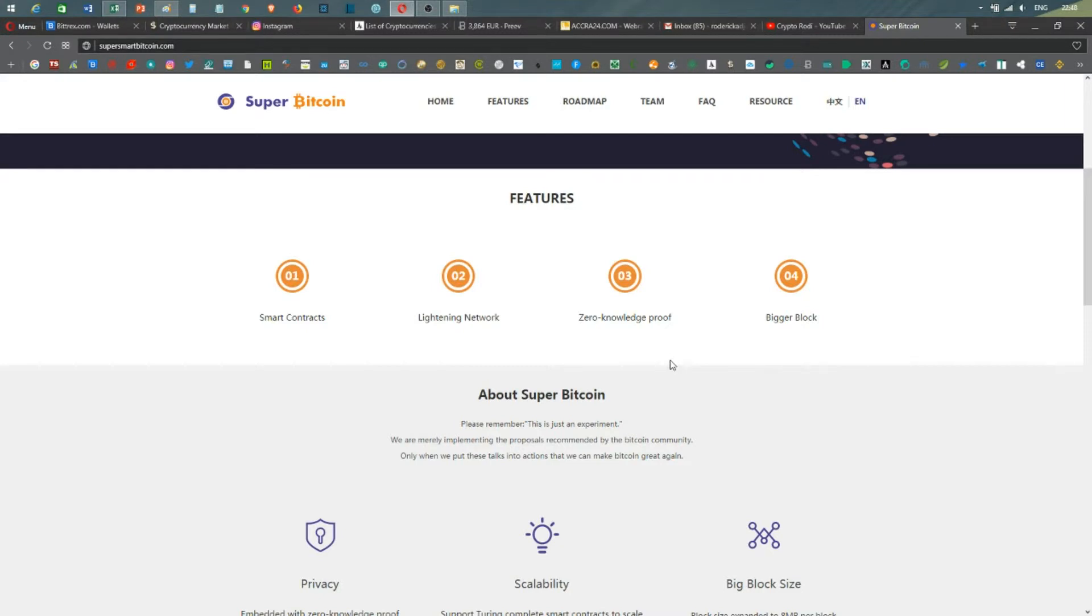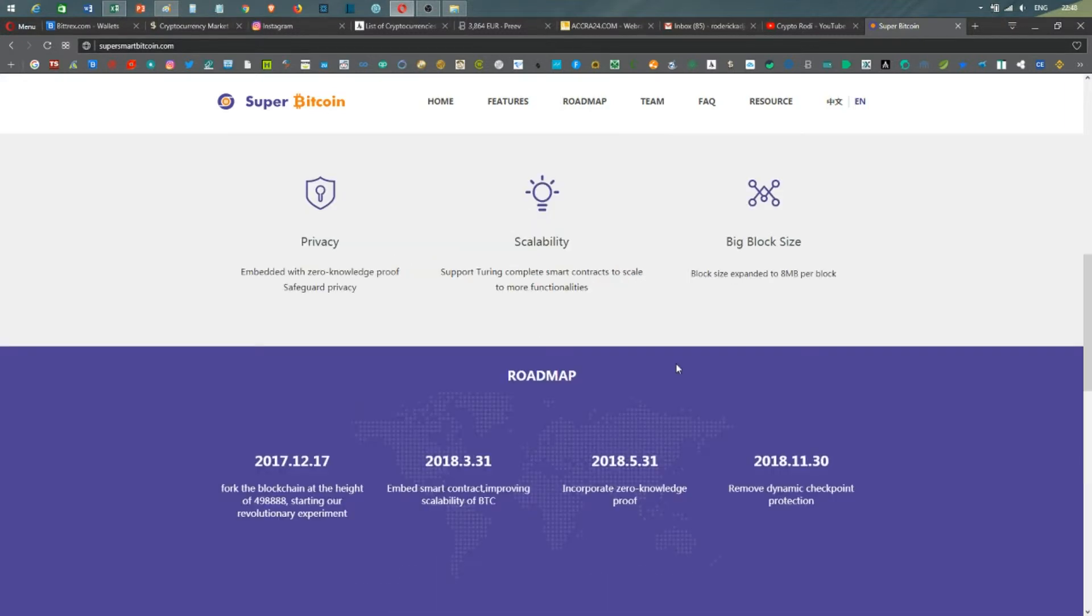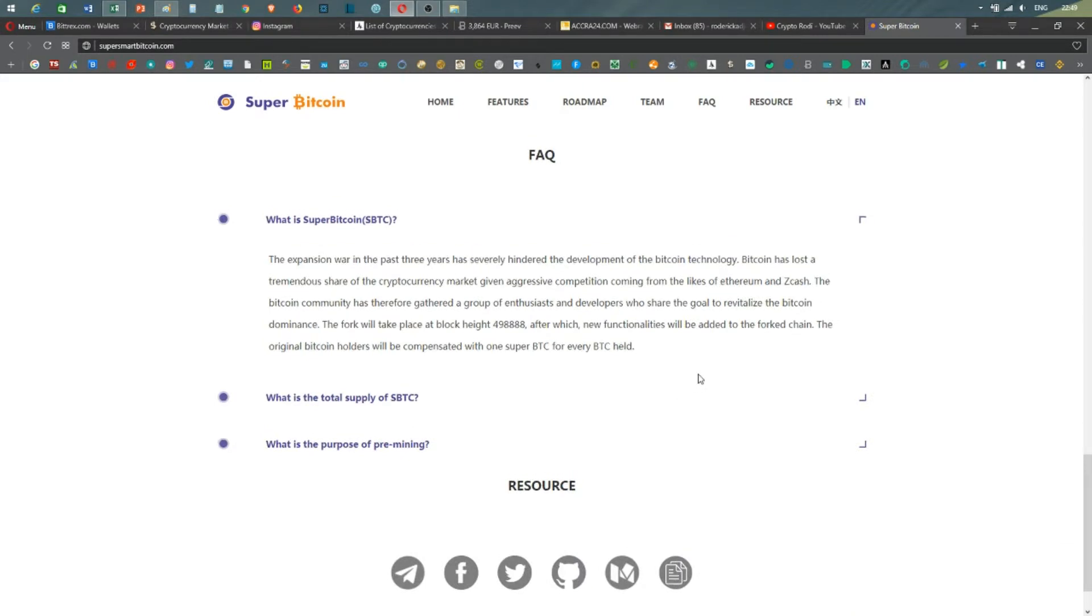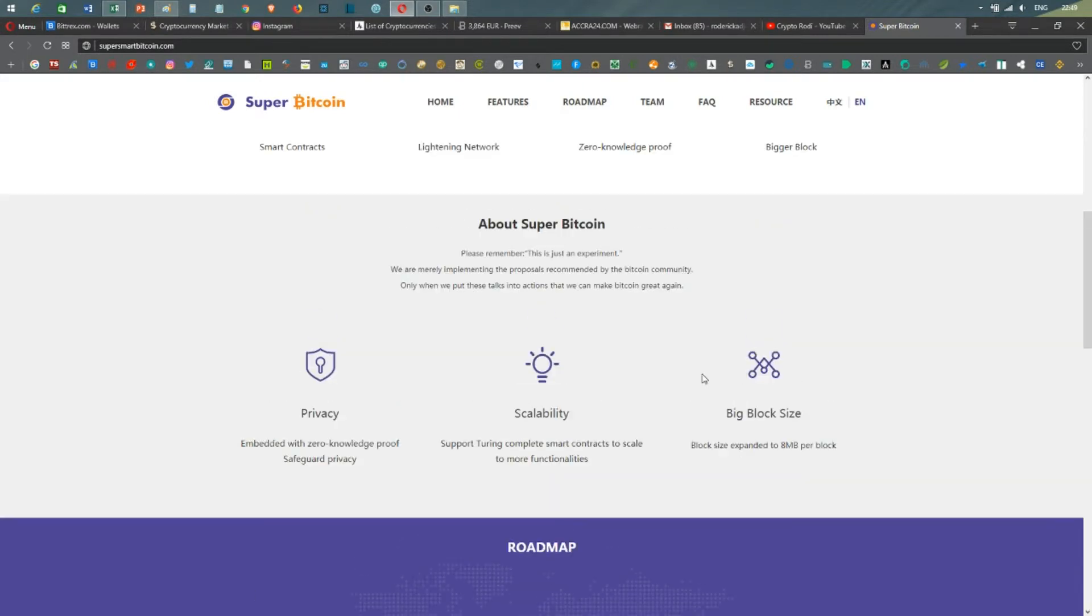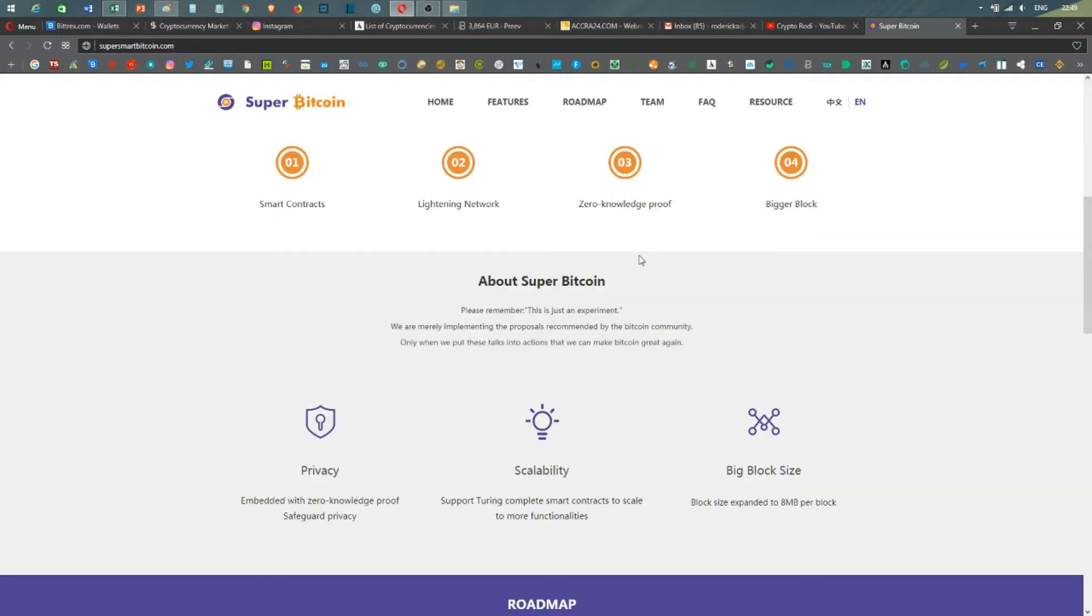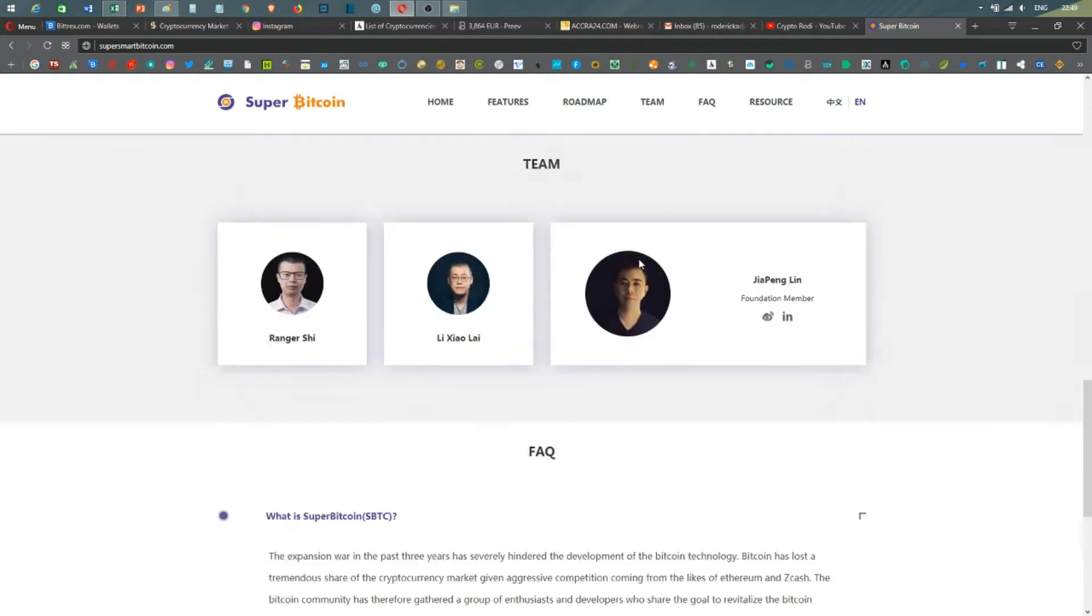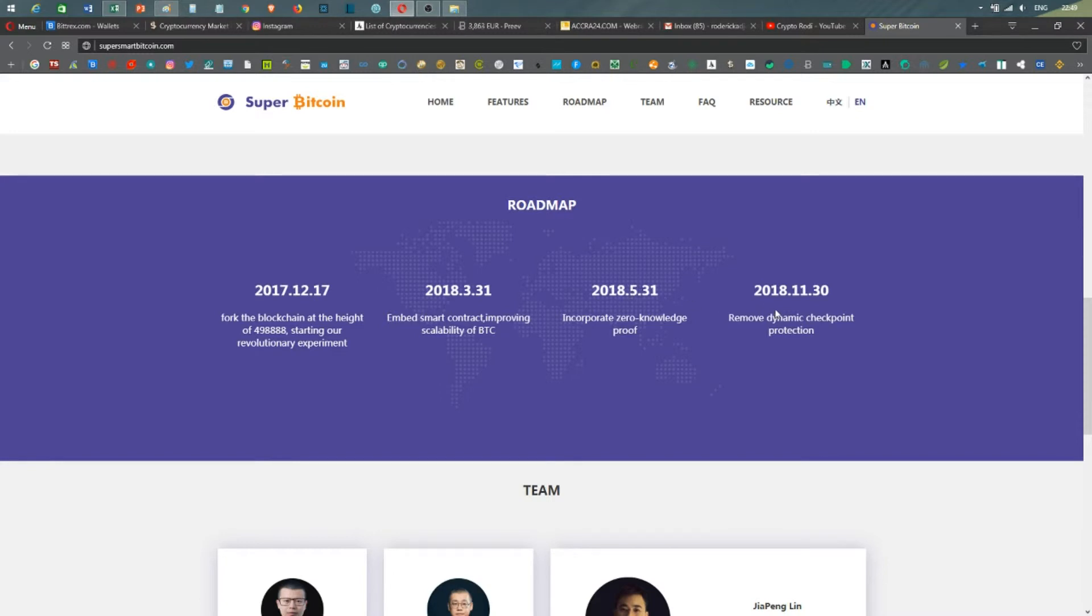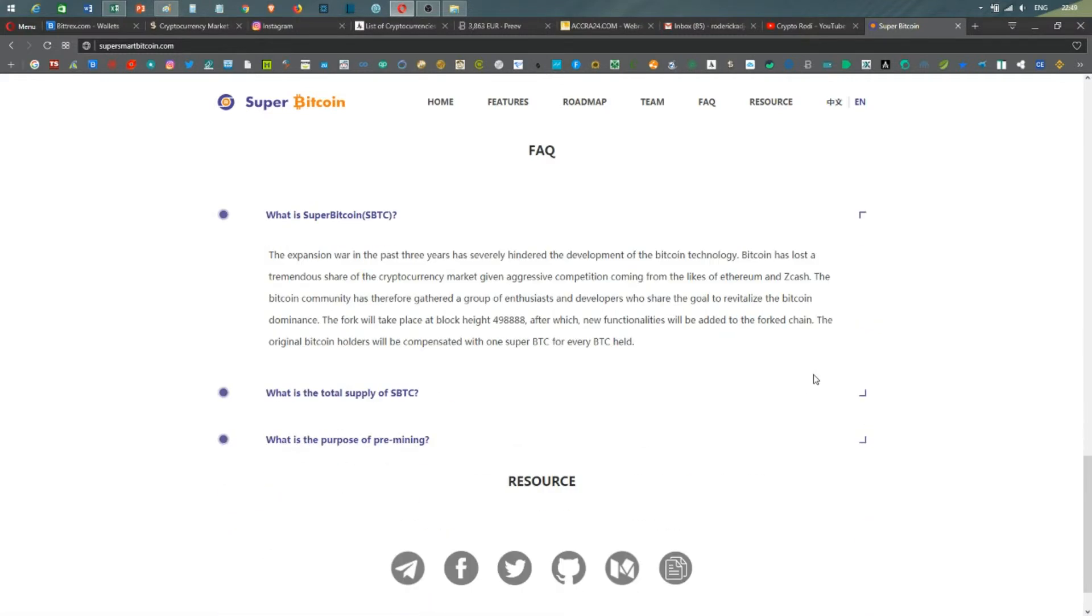So this is pretty much all that the new Bitcoin fork should have. Of course there are a lot of things that are still missing. We have the roadmaps: where the fork is, enable smart contract, improving scalability of Bitcoin, incorporate zero knowledge proof should be somewhere next year in May, remove dynamic checkpoint protection should be end of next year.